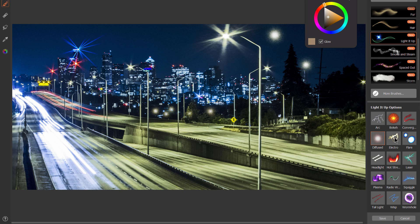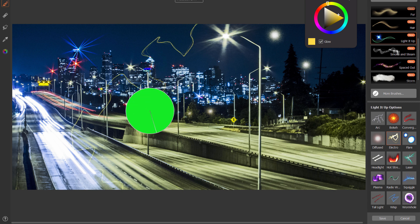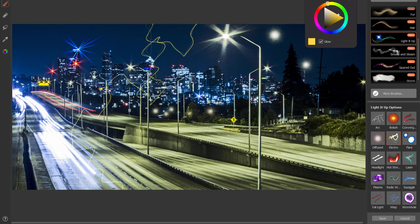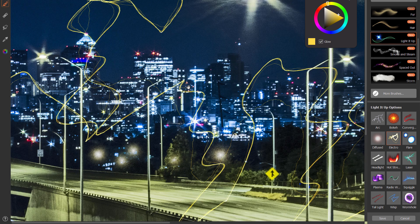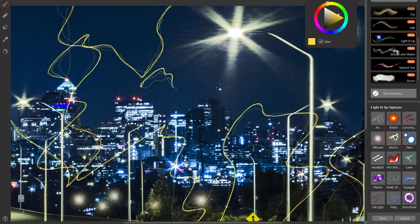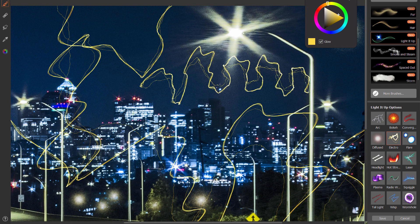Let's take a look at electro. Electro gives you these really cool little lightning bolt zap ray things. The more you move your brush, the more these little rays spread out. Let's go to 100% so you can see these nice little zigzag electricity lines better.